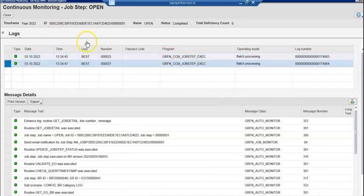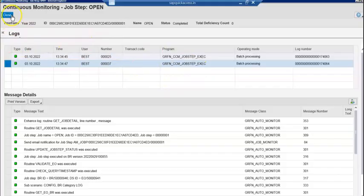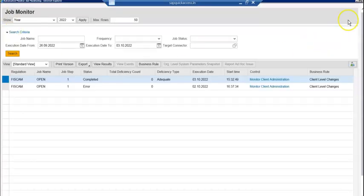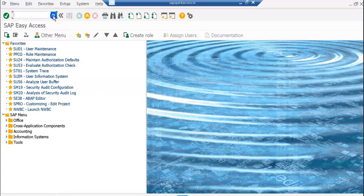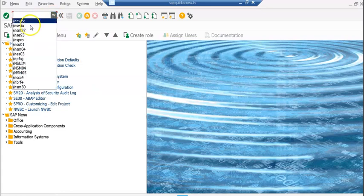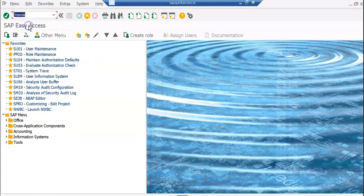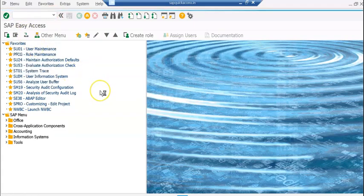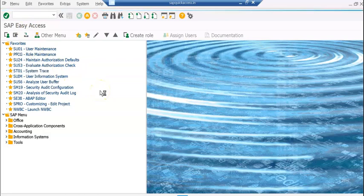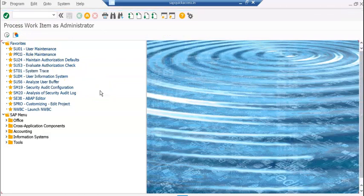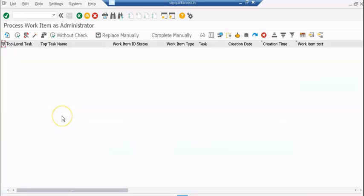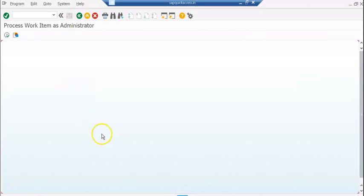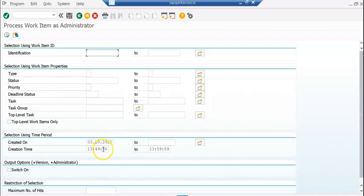The other way is if this is inadequate, it's going to trigger a workflow. Then what will happen is you can also go to transaction SWIA. This transaction will show you any workflow that's triggered. In this case we never got any workflow trigger, so you won't see anything.